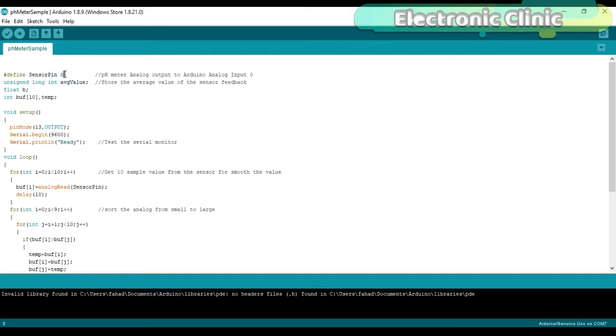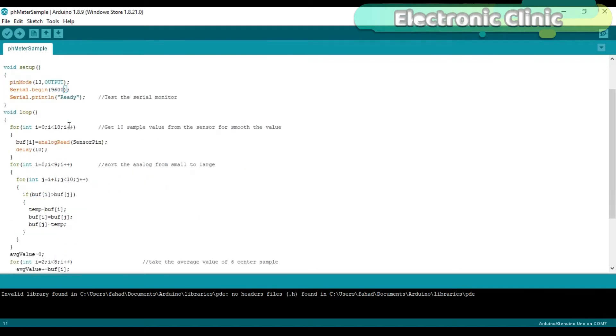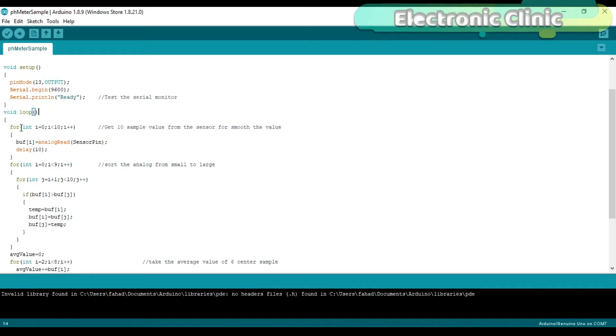Hash define SensorPin A0 - the pH meter analog output is connected with the Arduino's analog input A0. Unsigned long int AverageValue stores the average value of the sensor. Serial.begin(9600) activates the serial communication using the serial.begin function. 9600 is the baud rate. Then starts the void loop function. We use a for loop to get 10 sample values from the pH sensor and store these values in an array.